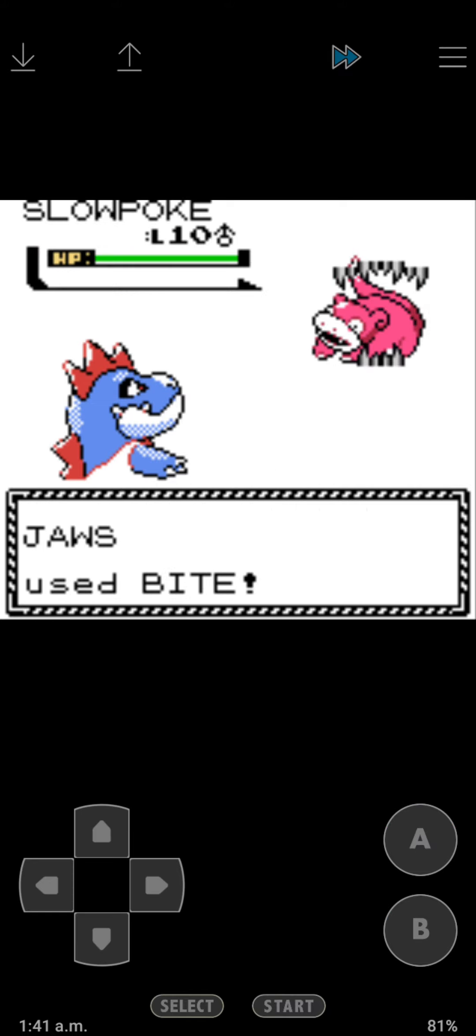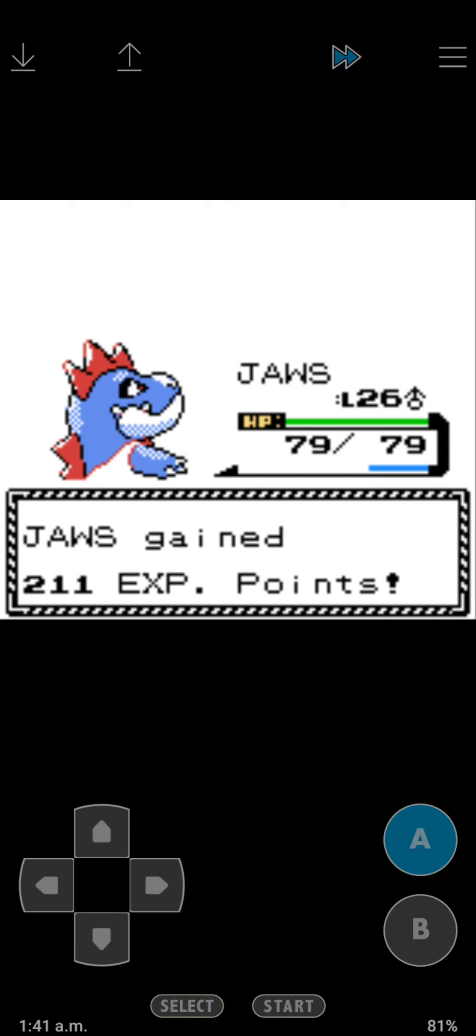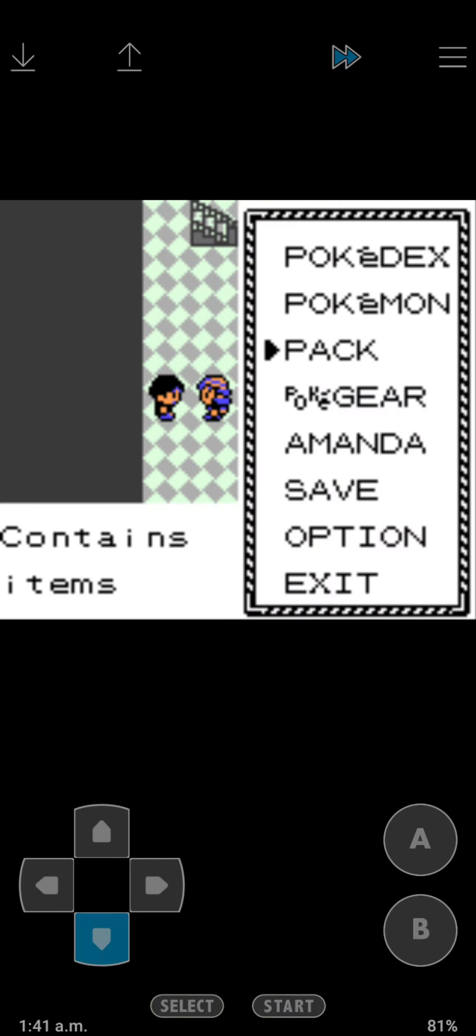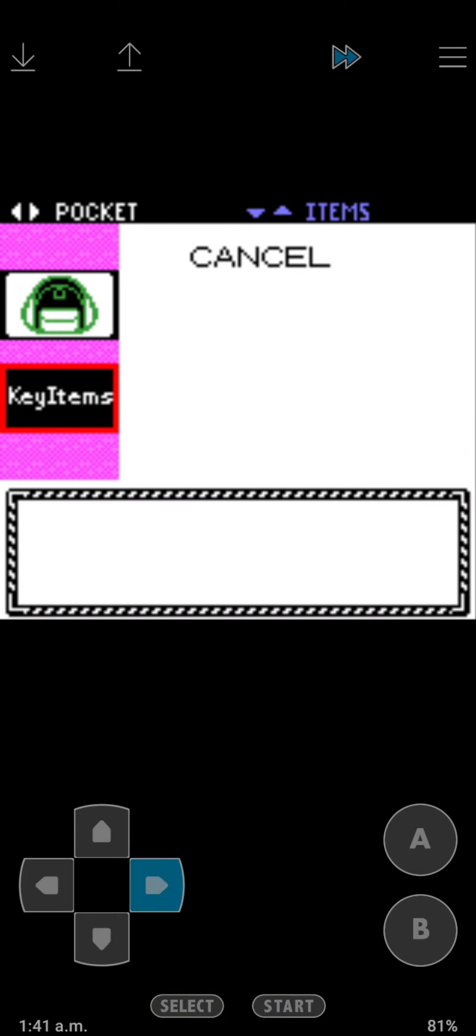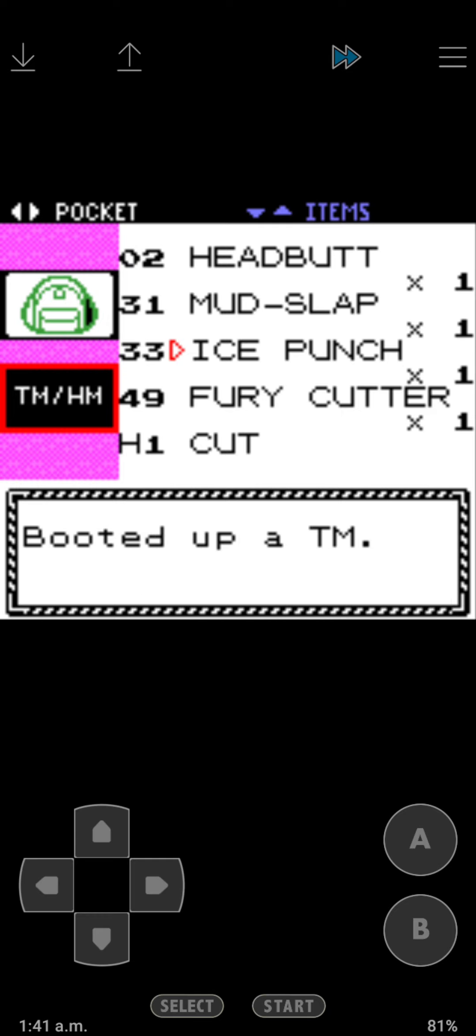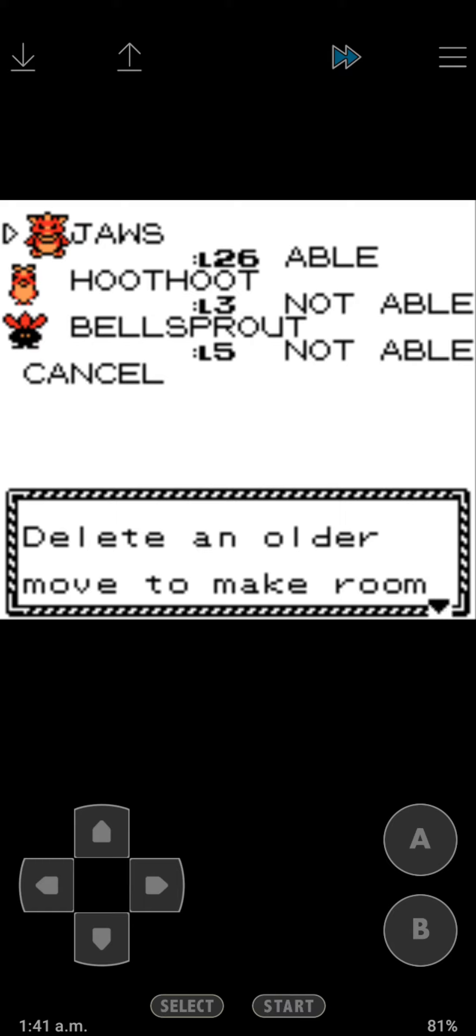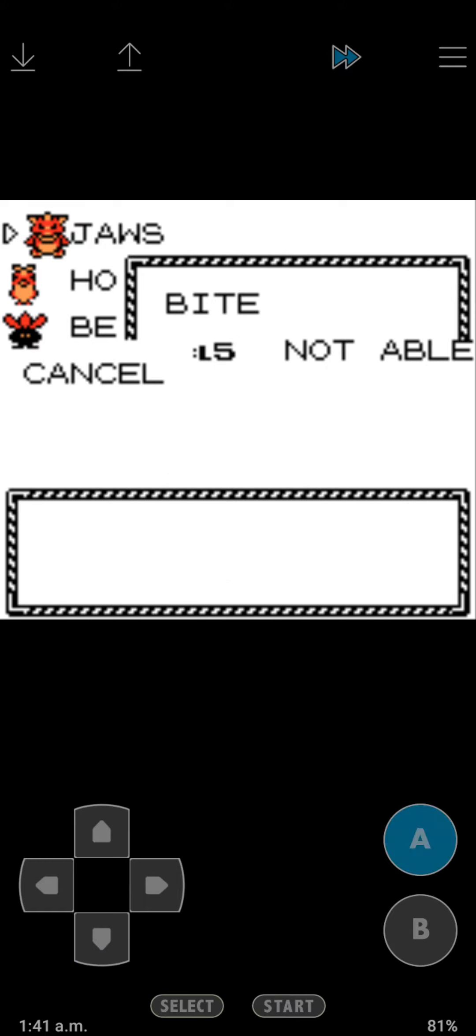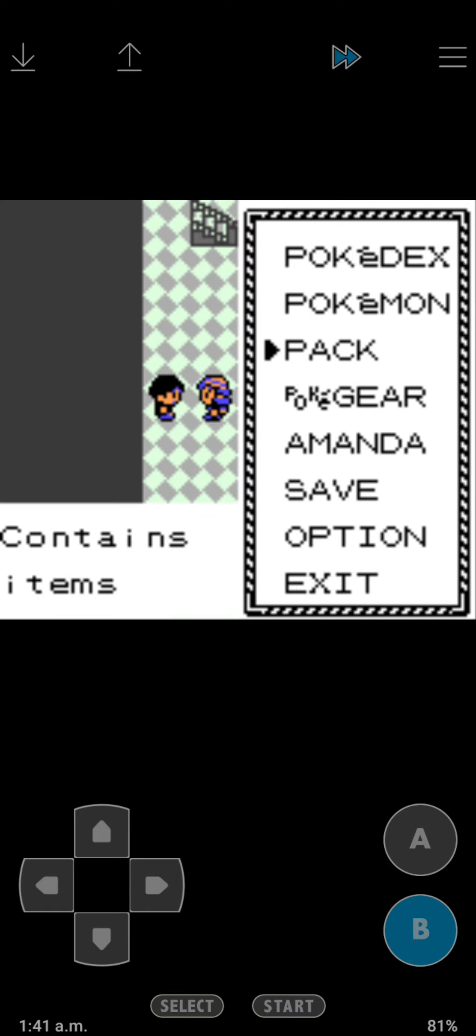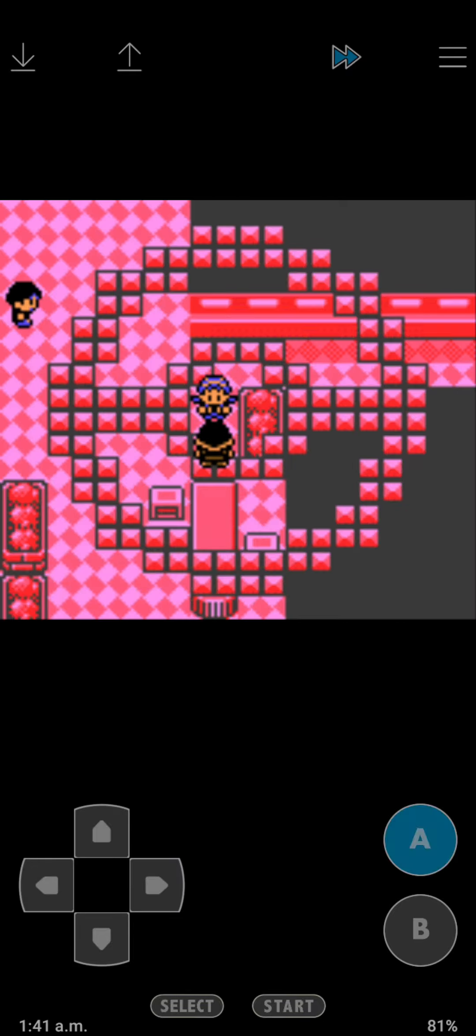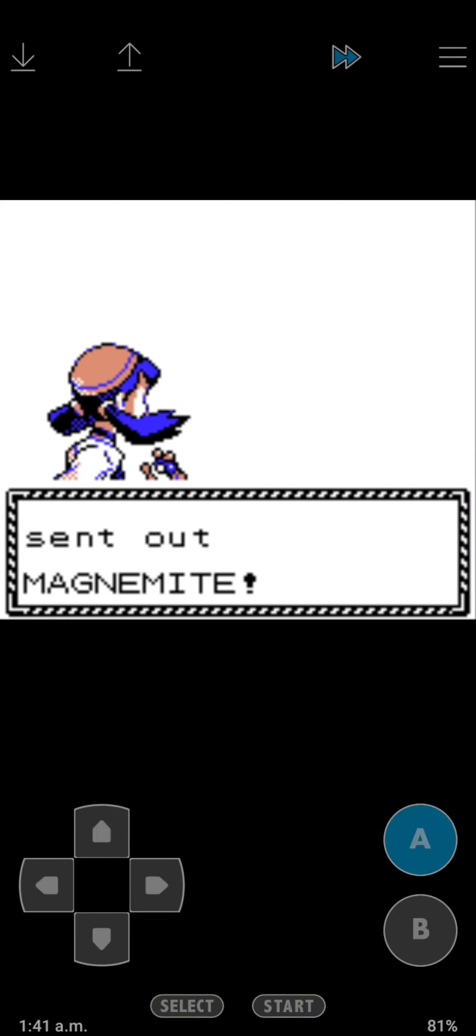I got Ice Punch, which is gonna be one of Jaws's main moves. Let me get Ice Punch. There it is. Let's take away Rage. Now Jaws has Ice Punch.